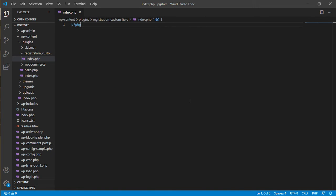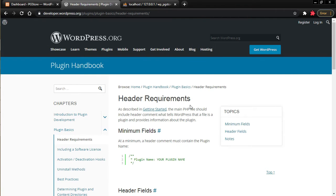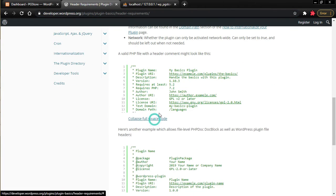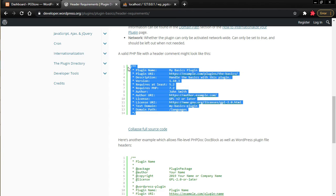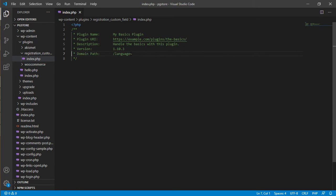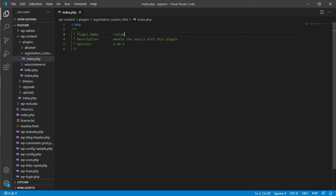Start off by writing the PHP tag. Before you write any code, you need to let WordPress know this is a plugin. To do that, use the header requirement provided by WordPress — just Google 'WordPress header requirement' and it will land you on the right page. Copy the PHP header requirement and paste it into your code.